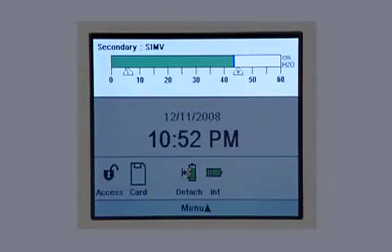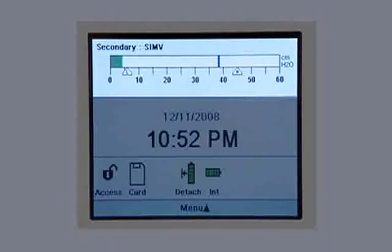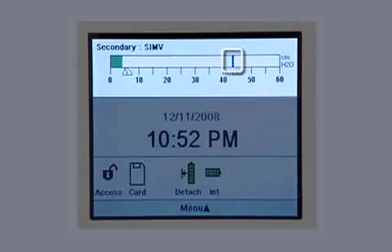A bar graph displays the current pressure level. Pressure is the amount of force it takes to deliver a breath to the lungs. The bar graph moves to the right as the pressure increases during inhalation and moves to the left as it decreases during exhalation. The blue bar on the graph indicates peak pressure — this is the highest pressure the patient has reached during each breath.